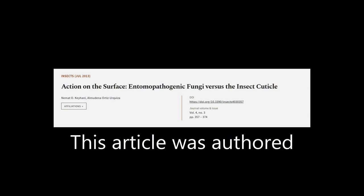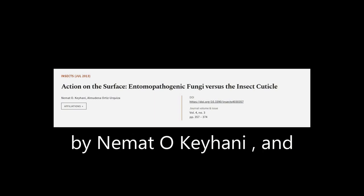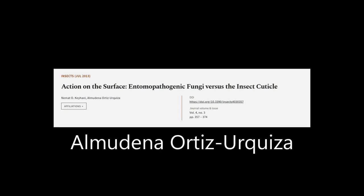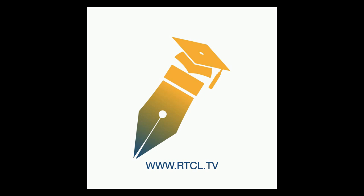This article was authored by Nemat Okihani and Almedina Ortiz-Ruiza. We are article.tv — links in the description below.